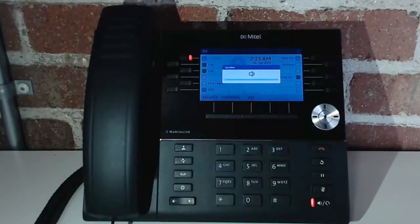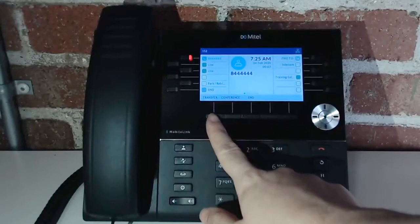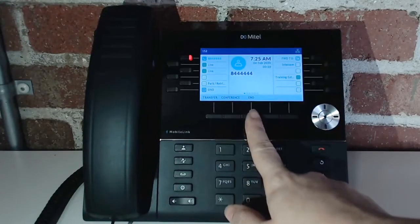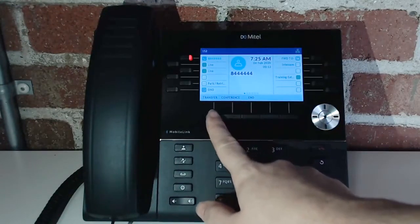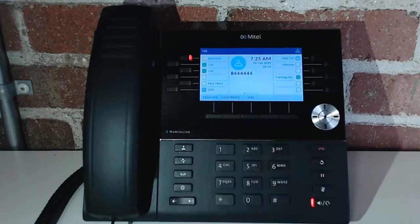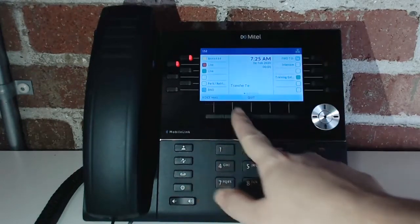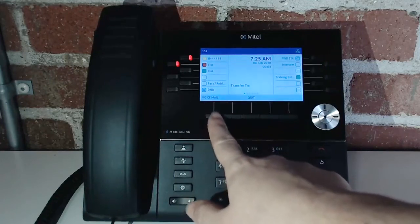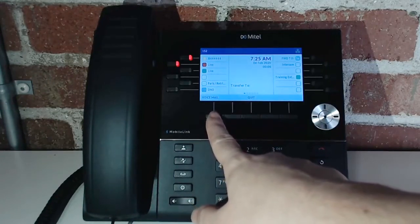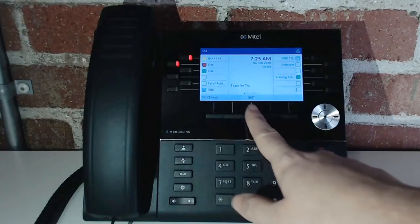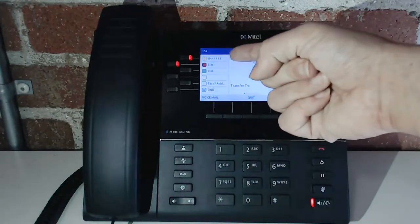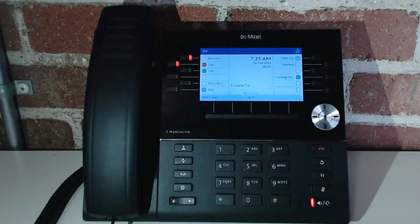Once the call is picked up, you'll see a few options: transfer, conference, and end. If you want to transfer, hit the transfer button and the options will change. You can choose to transfer to voicemail, or you can cancel the transfer — if you cancel, you'll still have that initial call and don't have to worry about losing it.